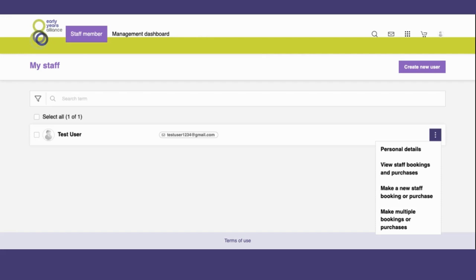If I would like to, for example, book a member of staff onto an event, I simply select make a new staff booking or purchase.